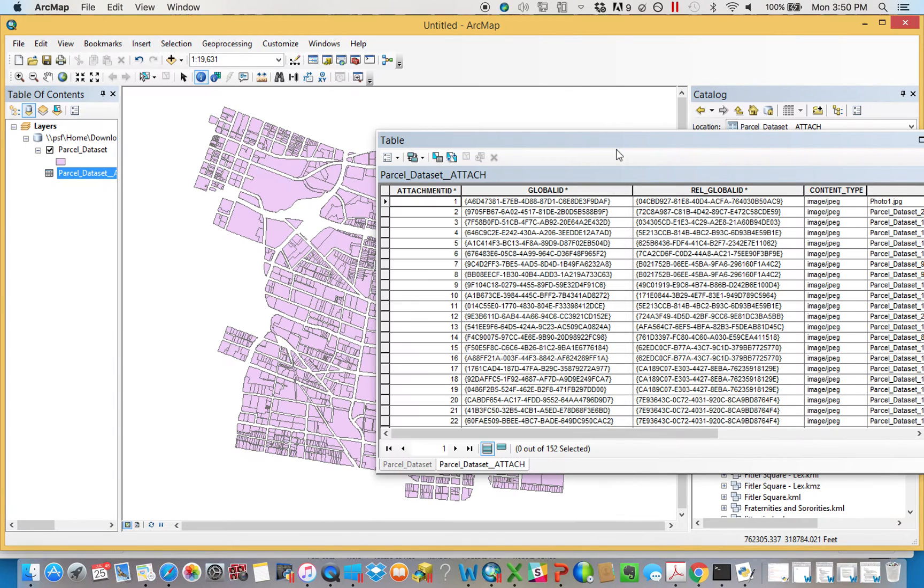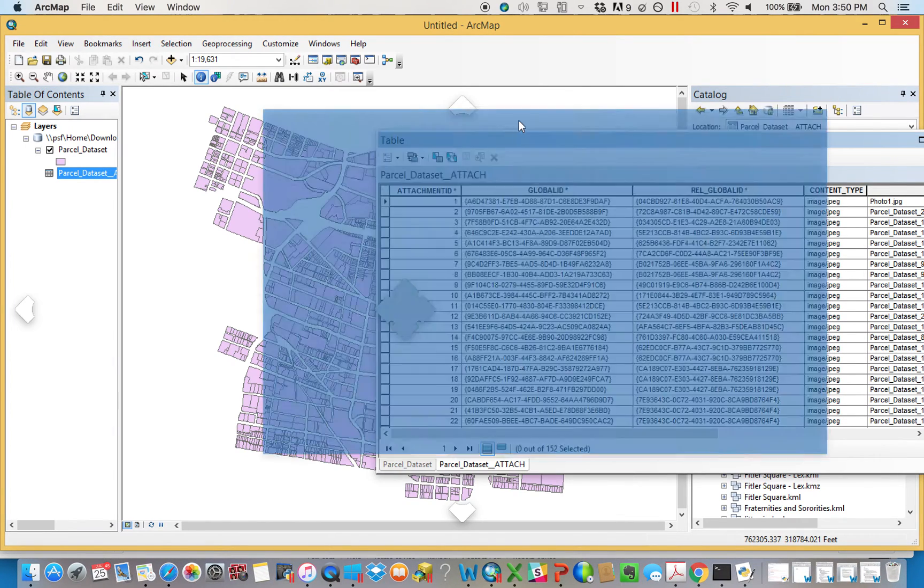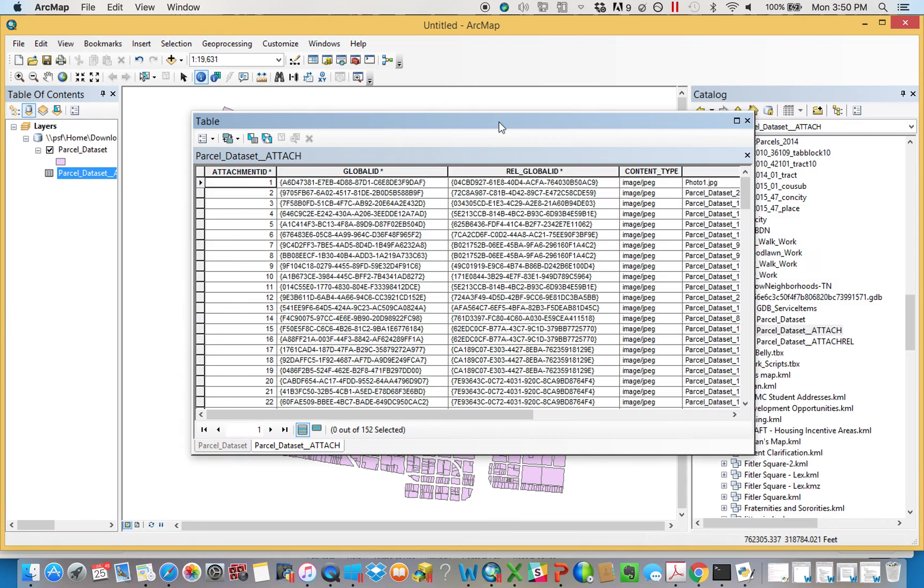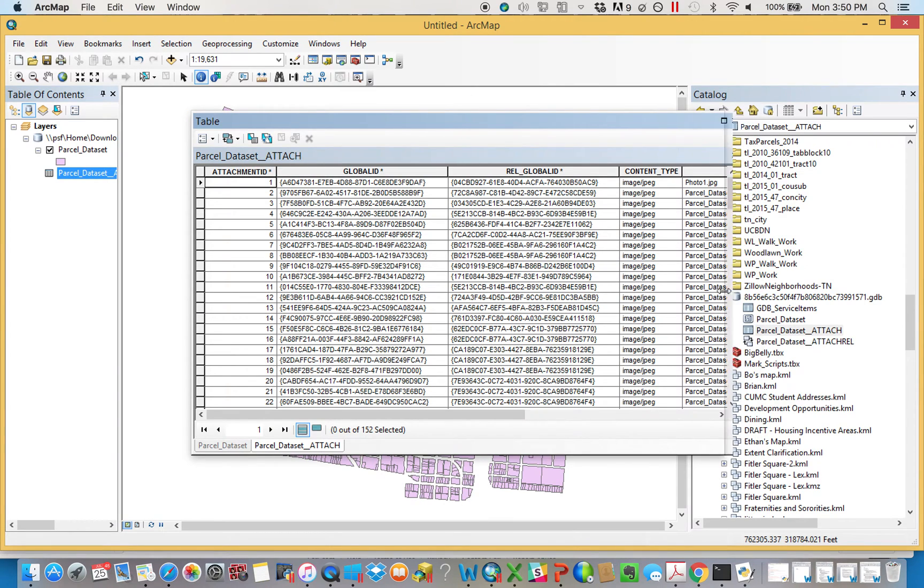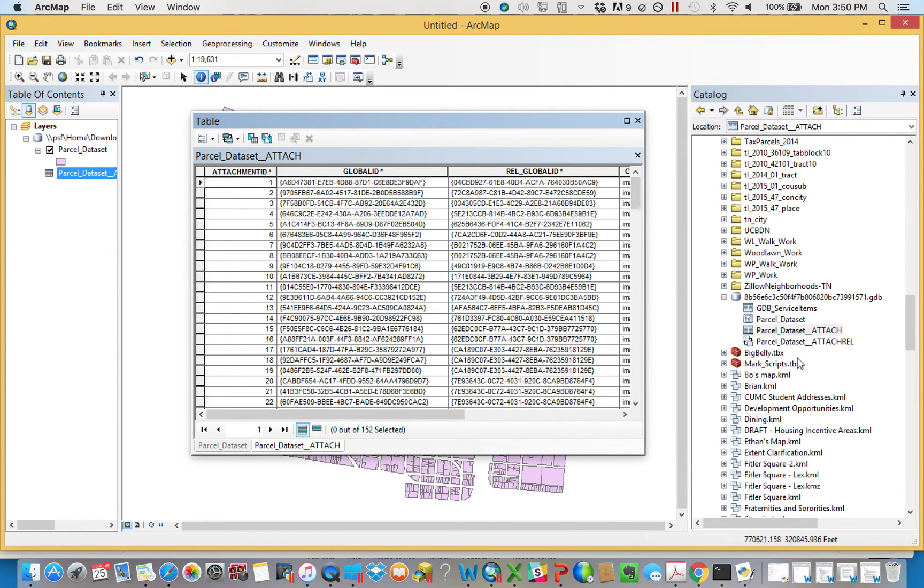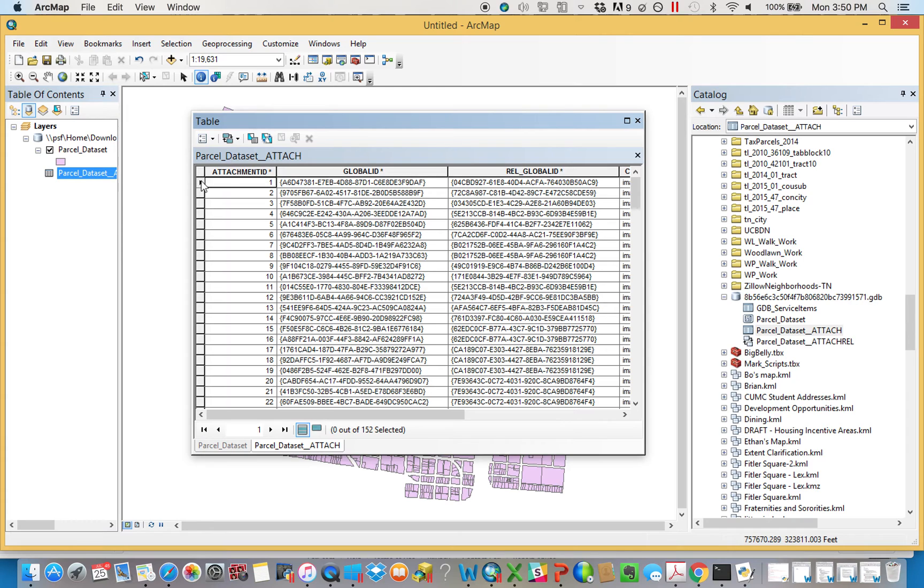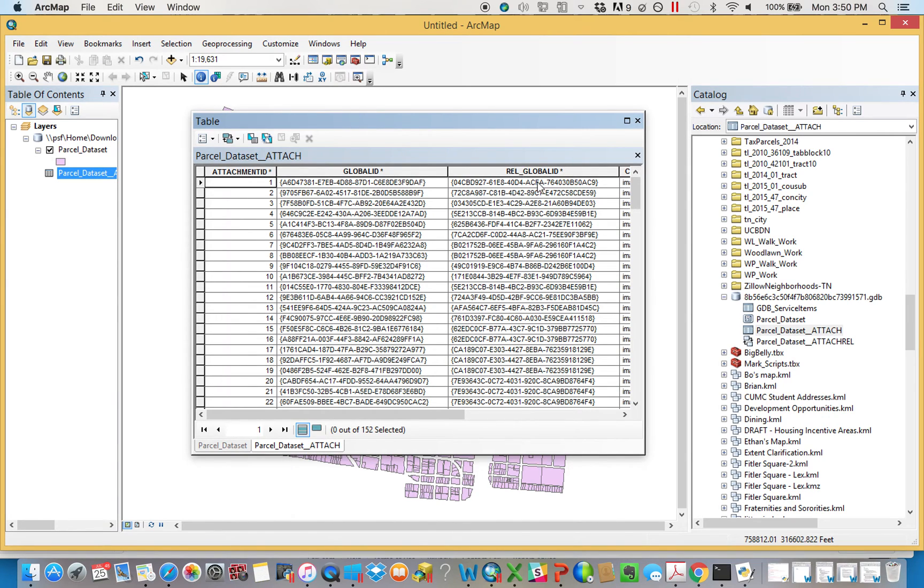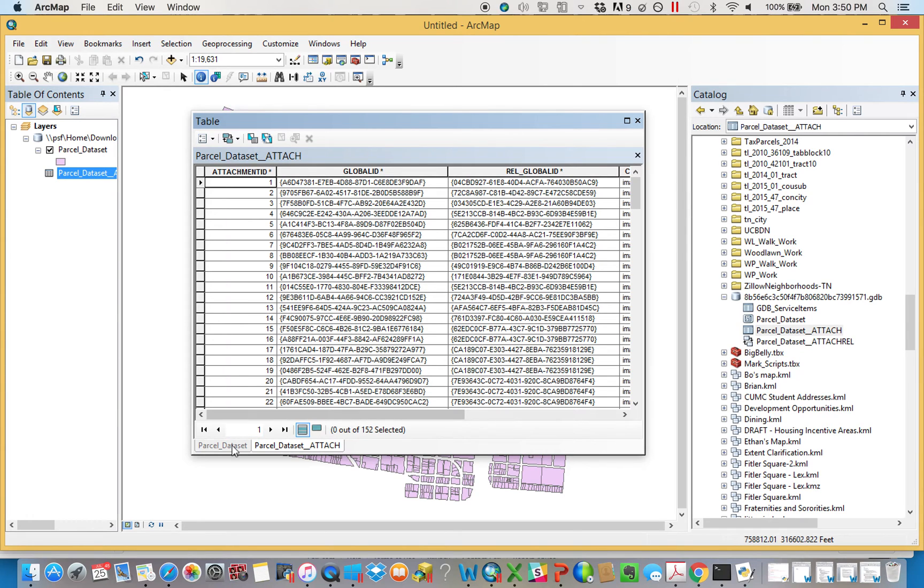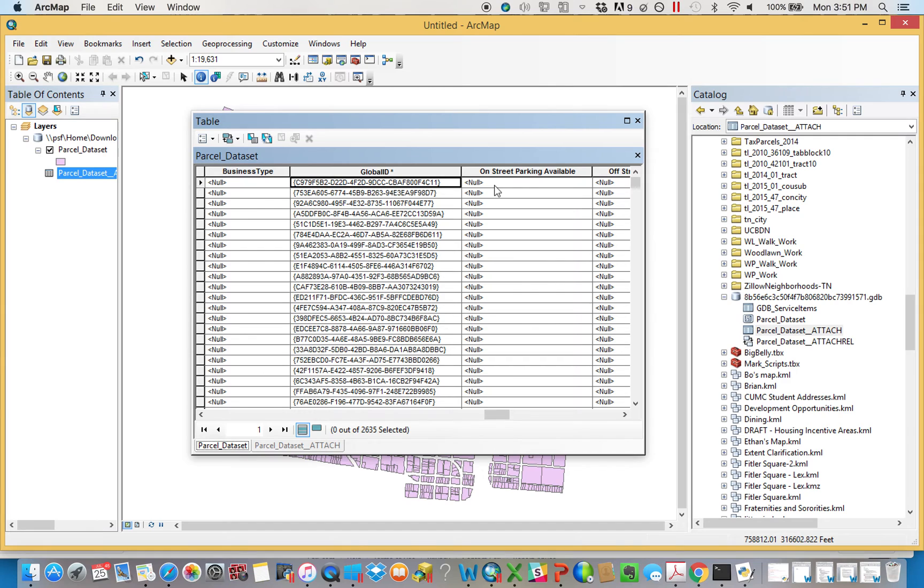These two are related to each other with something that's called a relationship class, right here, which we're not going to go into right now. All you really need to know here is that these 152 attachments, these are the photographs in this instance, and they relate back to a given parcel right here, relationship global ID. It's essentially them saying, this is the global ID of the parcel that I'm connected to.